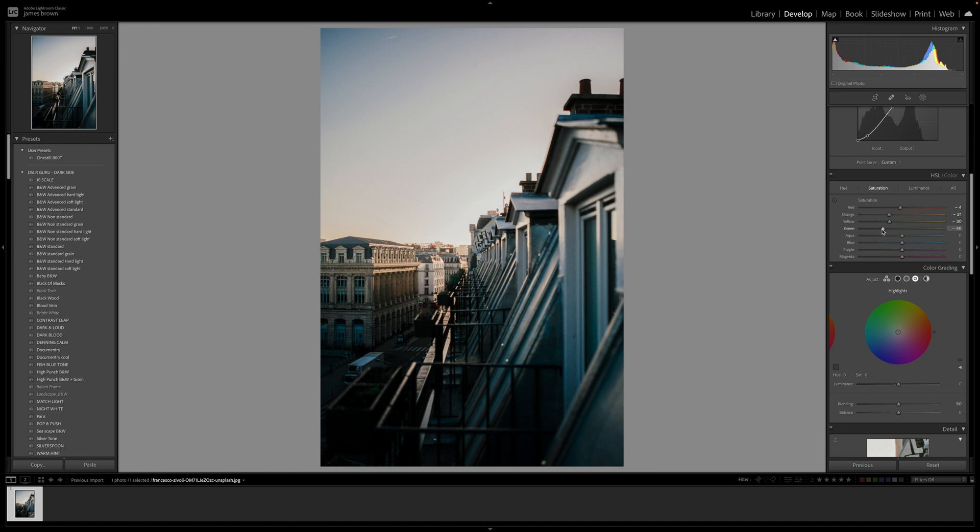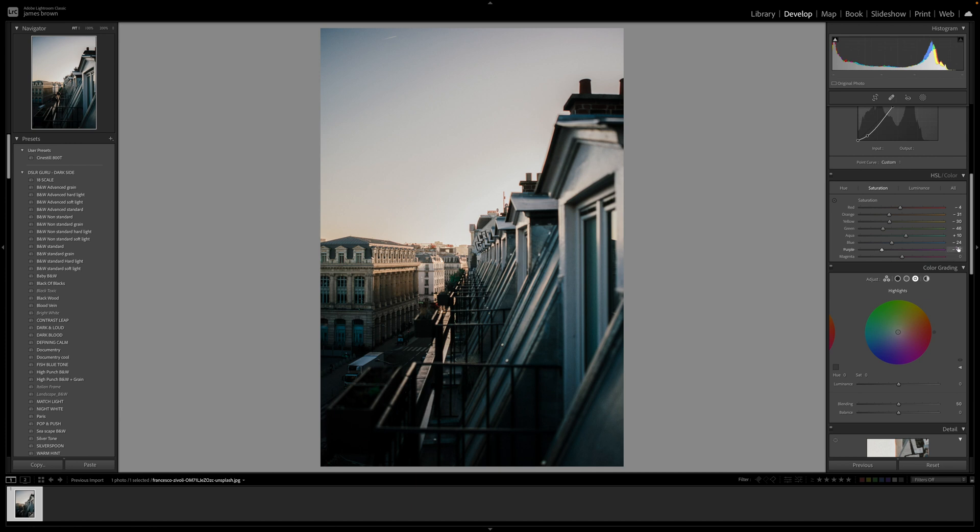That's looking good. Aqua I'm just going to push up a little bit. And the blue we're going to bring down minus 24, 25. That looks good. And then the purple and magenta we're going to bring them down. On this particular image it works at about 48, but yours might be 50, 55 around there. Same with the magenta. This here is about 53, 54. That looks pretty good there.